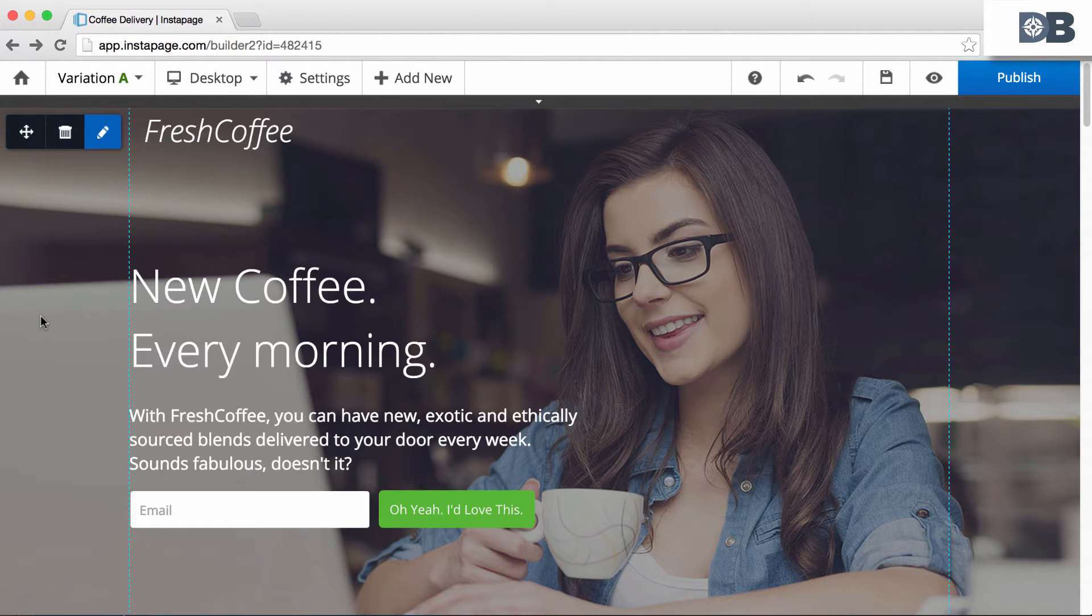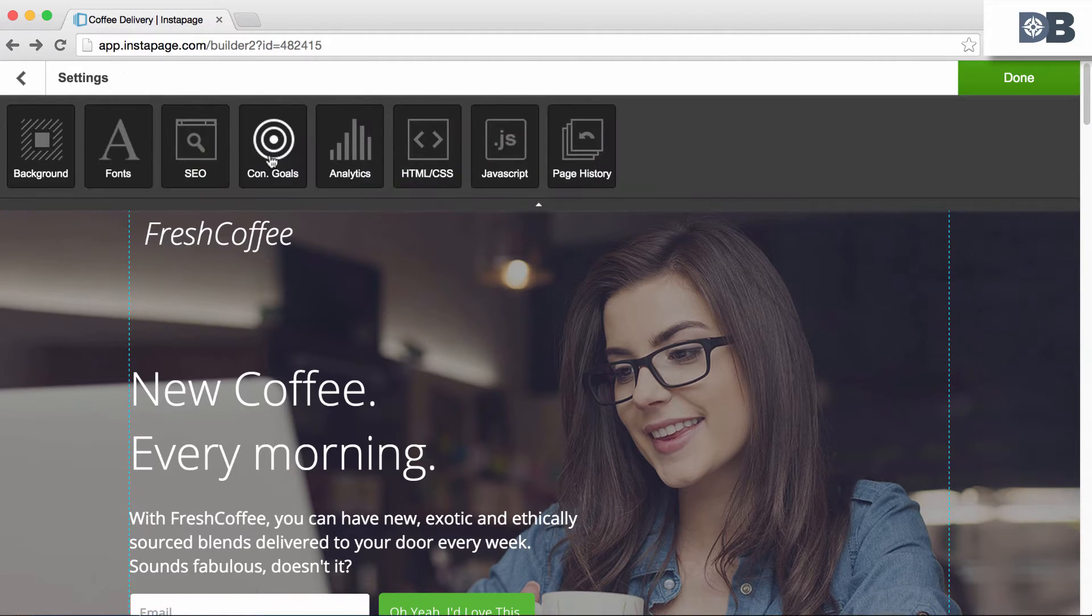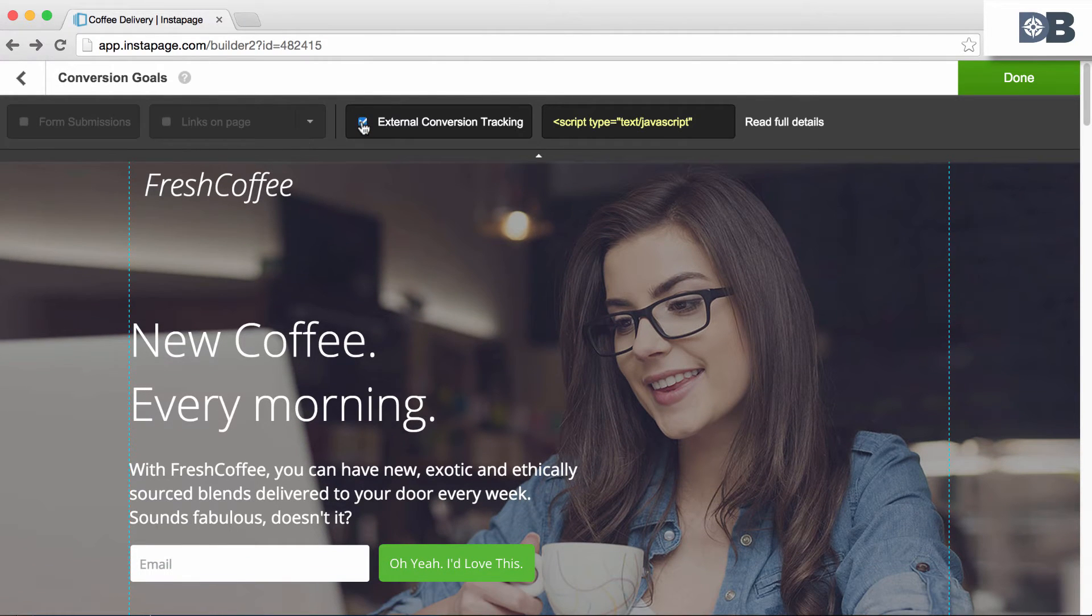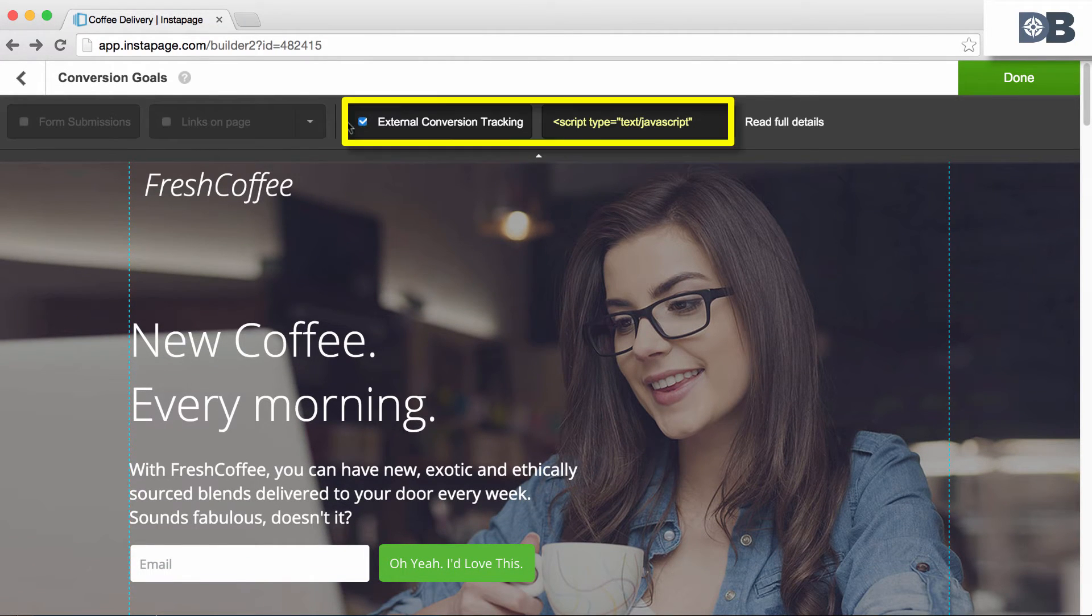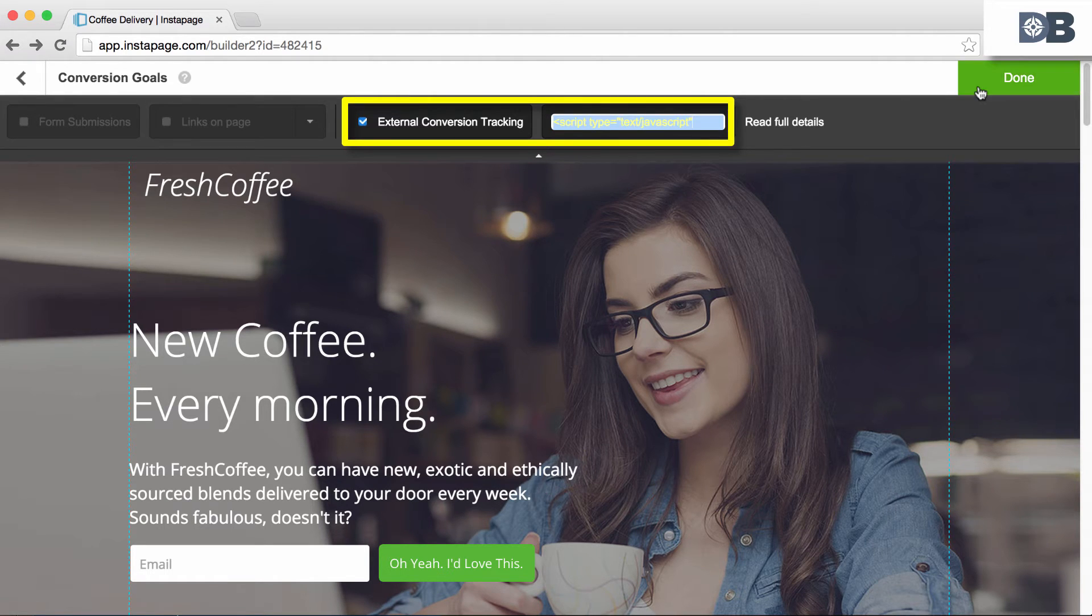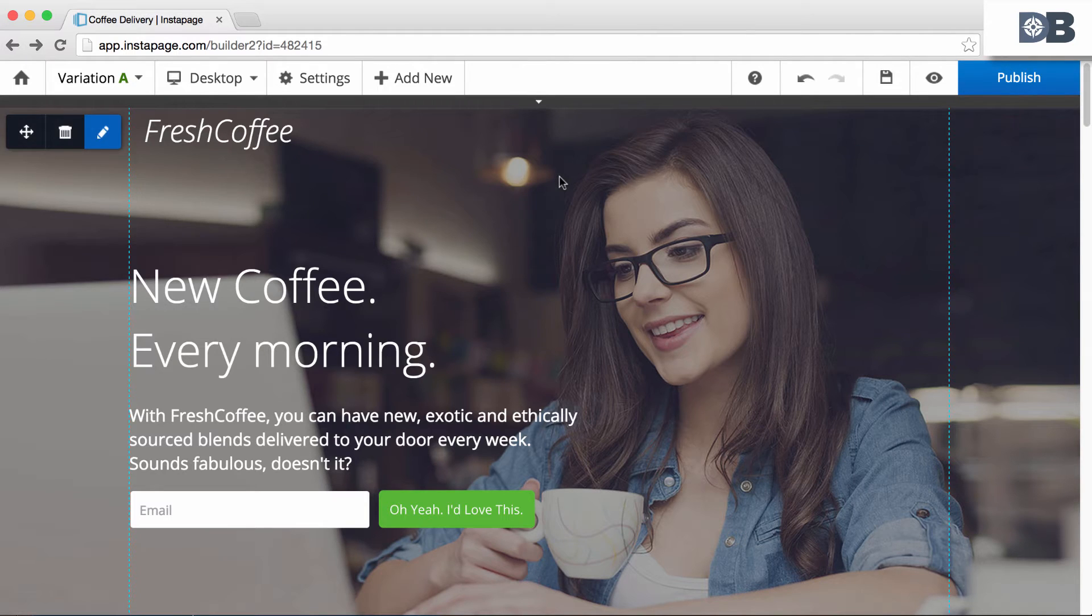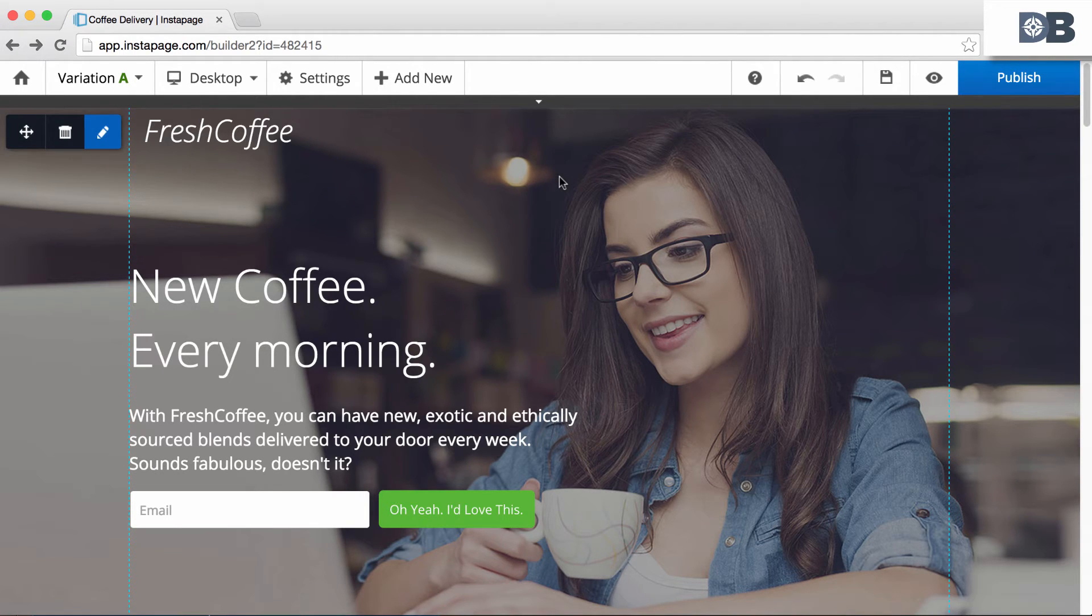Next, click on Settings, then Conversion Goals. Select External Conversion Tracking and copy the code provided. This is the tracking code that you need to paste onto the external page where your conversion happens, such as a shopping cart.